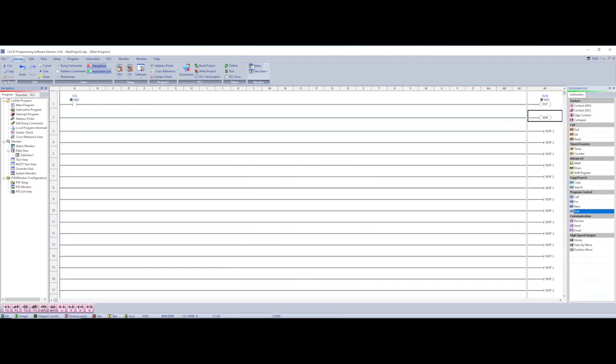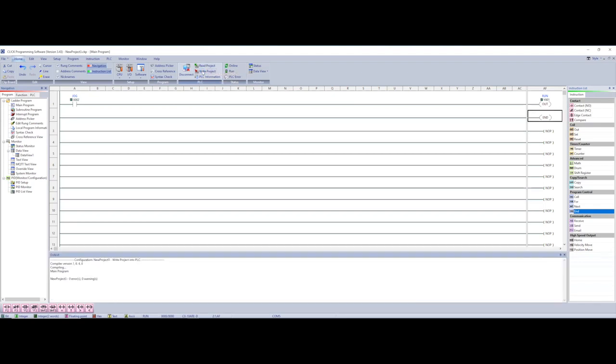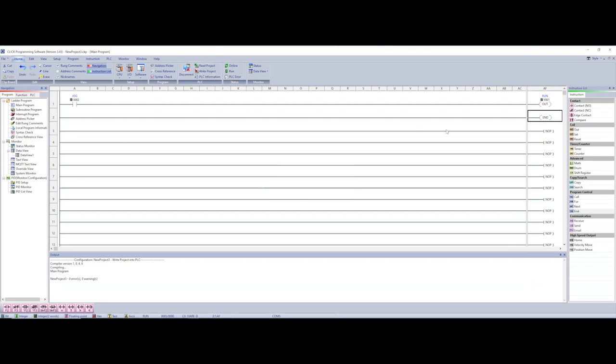All right. So there's a couple different things that we can do with our program. And I'm going to choose write program to overwrite what's in my PLC. Okay. So whenever we go to download this you might get this error message and I want to kind of show this. Okay. So we're going to come over here and we're going to write project to PLC. That's downloading this project to my PLC.